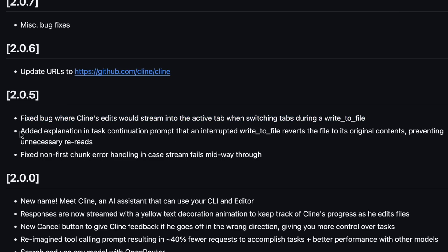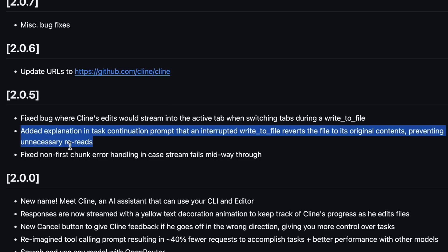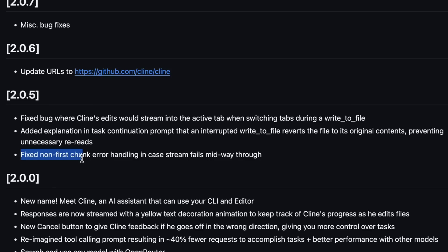There's also an added explanation in the task continuation prompt that an interrupted write-to-file reverts the file to its original contents, preventing unnecessary re-reads. This basically means that now, if you cancel the generation midway, it will revert the code to the original one. It also fixed non-first chunk error handling in case the stream fails midway through.